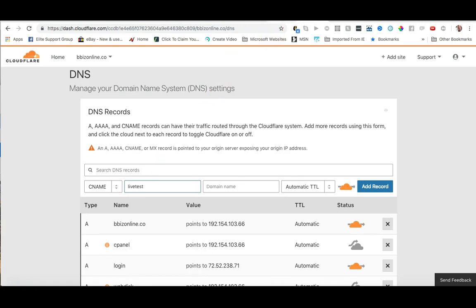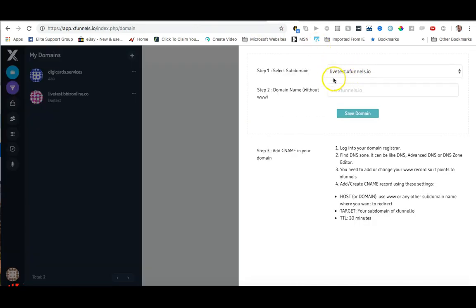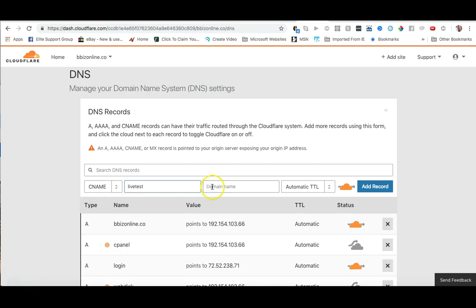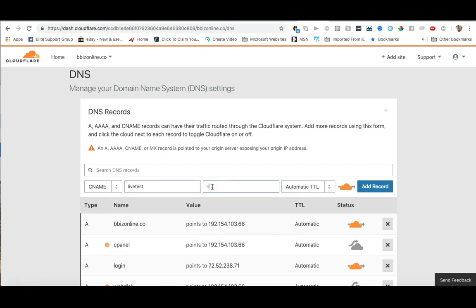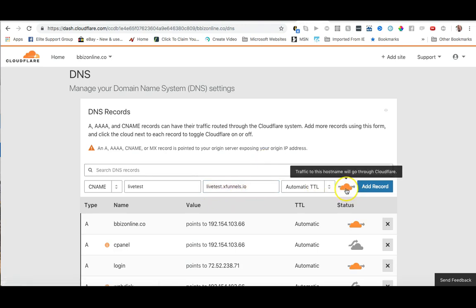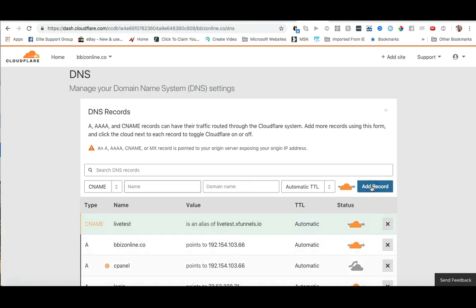remember that I chose here. And then I'm going to put in the second box livetest.xfunnels.io, so the subdomain goes in the first box and the entire x funnels domain including subdomain goes in the second box. I'm going to go ahead and keep the cloud orange because that's what's going to provide my SSL certificate and I'm going to click on add record. So now we see I have a CNAME record live test in an alias of livetest.xfunnels.io.